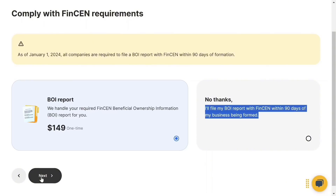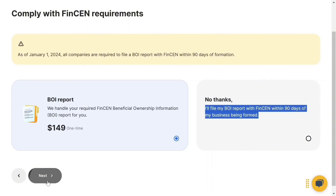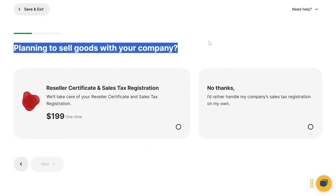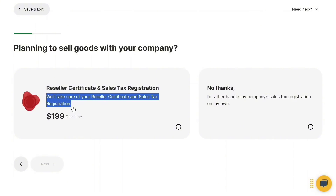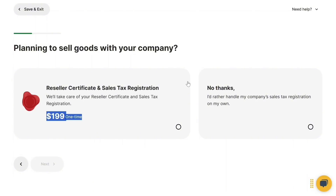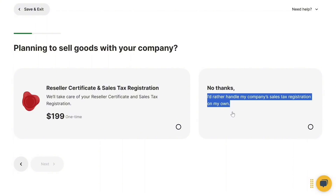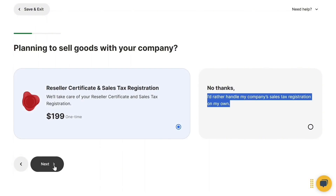Next, it asks if you're planning to sell goods with your company. The reseller certificate and sales tax registration option will take care of your registration. If you're not planning to sell goods, select 'No thanks, I'd rather handle my company's sales tax registration on my own.' Since I am planning to sell goods, I'm selecting the first option, then clicking Next.